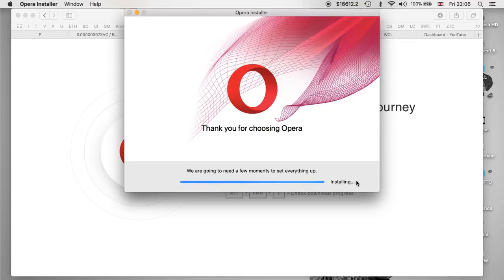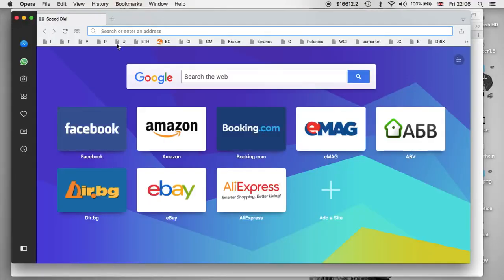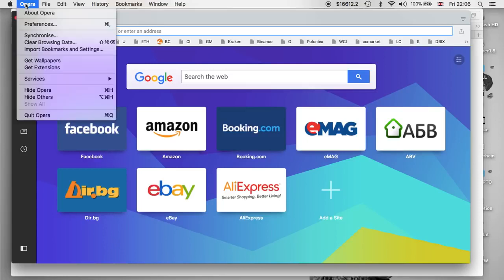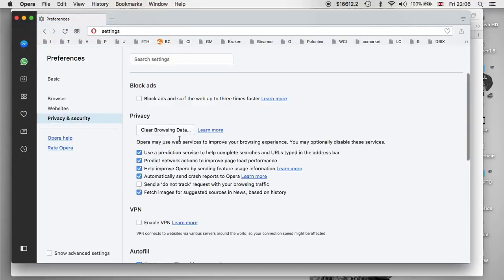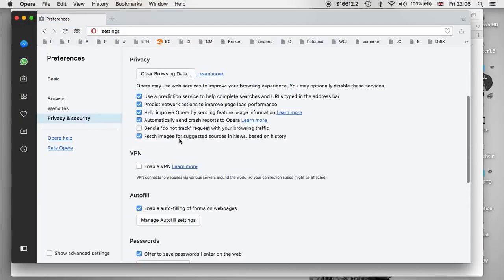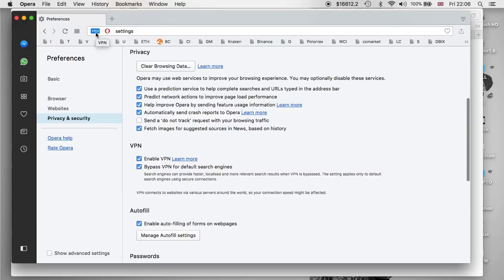Once it installs it will automatically open itself. At the moment, as you can see, the VPN is not enabled. So we're going to go to Opera Preferences — or Settings if you're using the Windows version. Click on Preferences, go to Privacy and Security, then scroll right down and you can see VPN. Click Enable VPN.